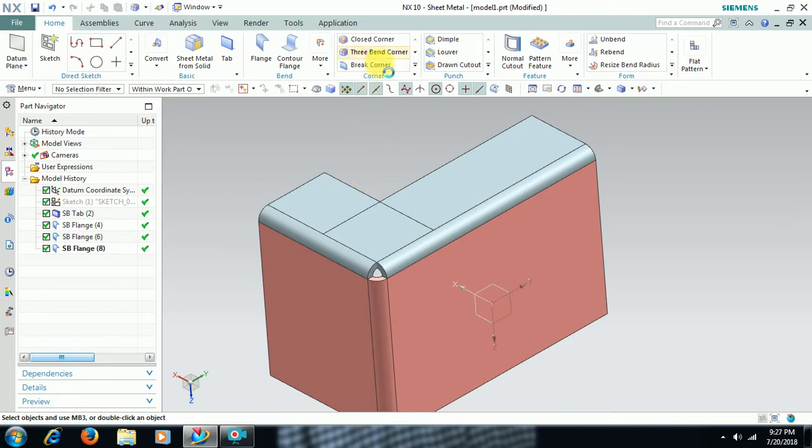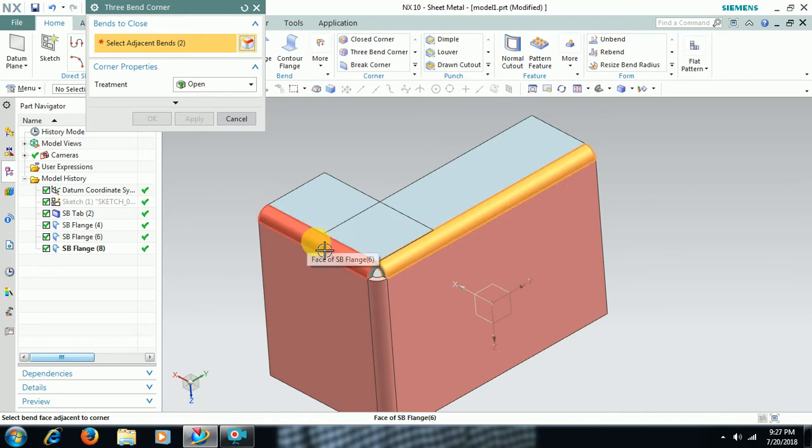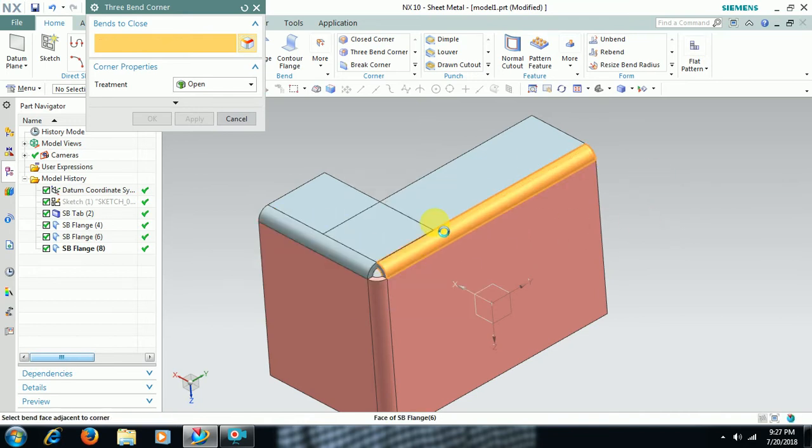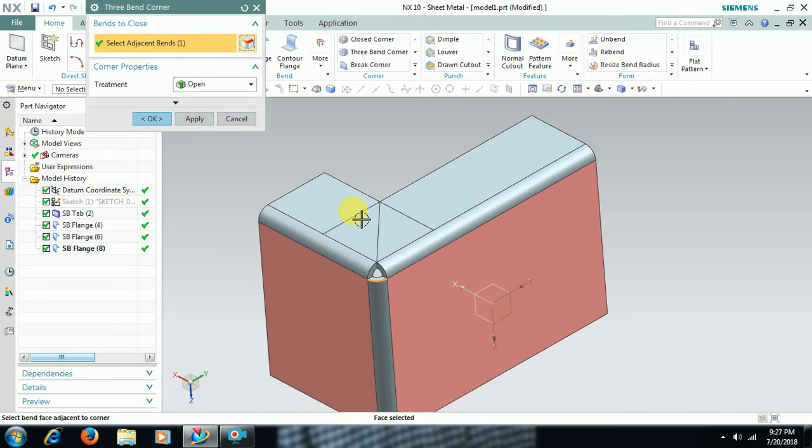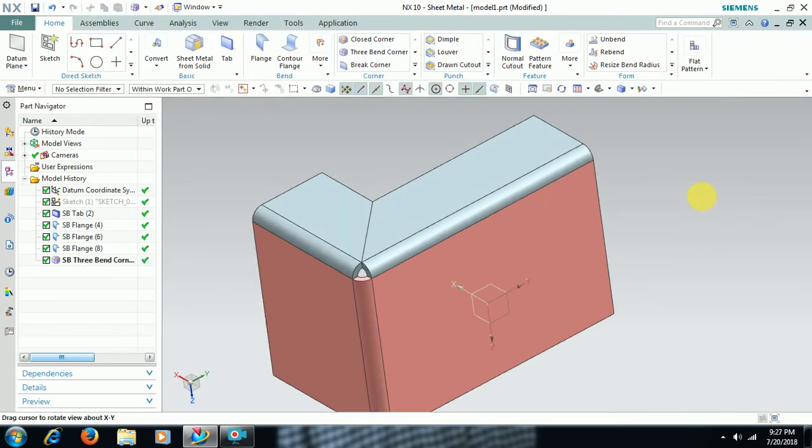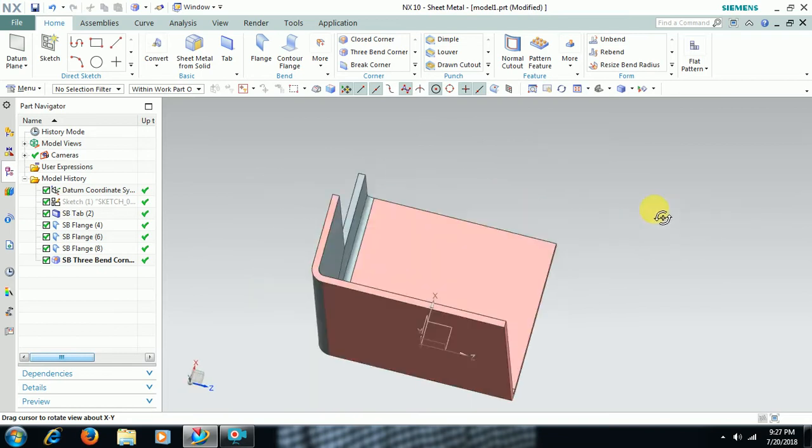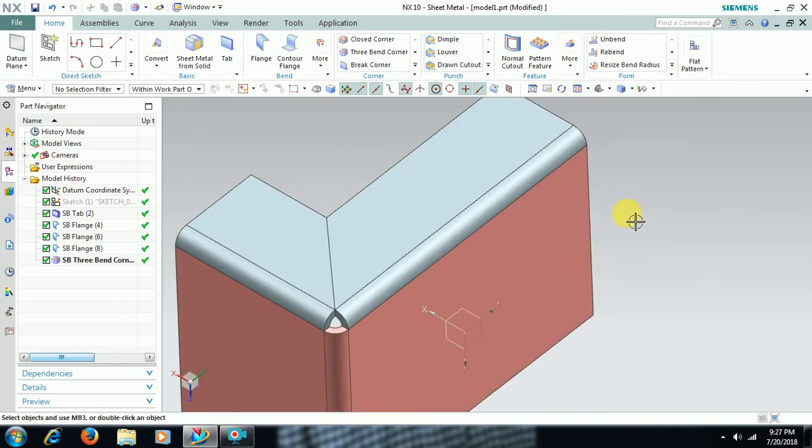Select 3 Bend Corner. Select this edge and select this edge. Now see friends, a common edge is formed between these two sheets. Go for OK. Then you will get finishing between these two sheets.